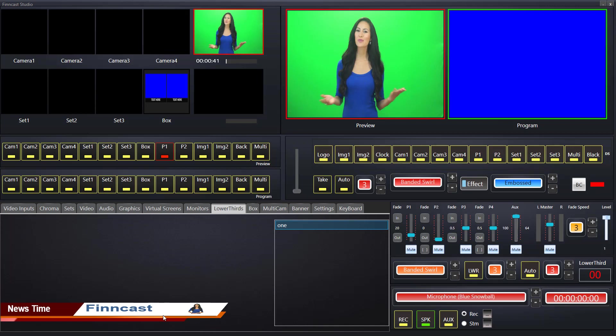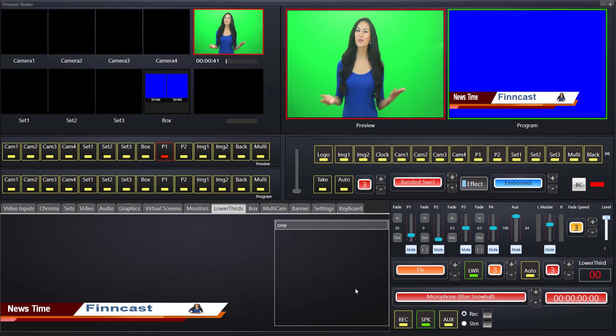Over here we have the control for lower thirds. Equally like the video switcher, we've got 32 transitions, lots of transitions. Let's start something exciting like fly in fly out. This is the timer, how long it will take for the transition to complete. Three seconds I find is usually reasonably good time. Let's just click that and see what happens. That's it coming in in its three seconds and that's it going out.